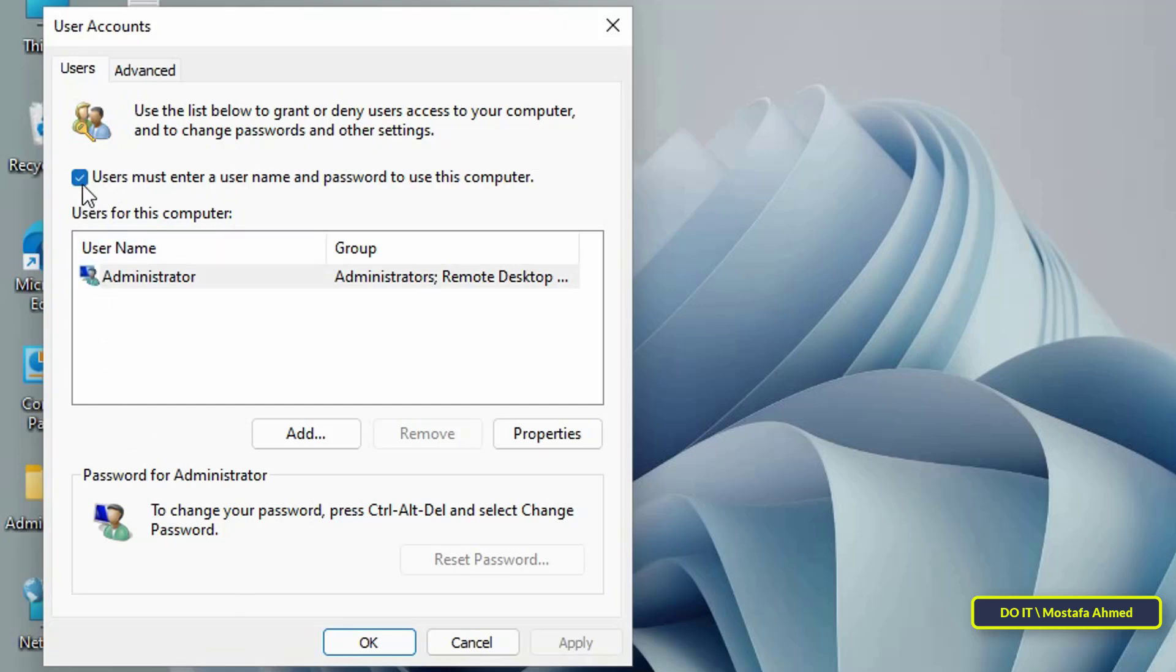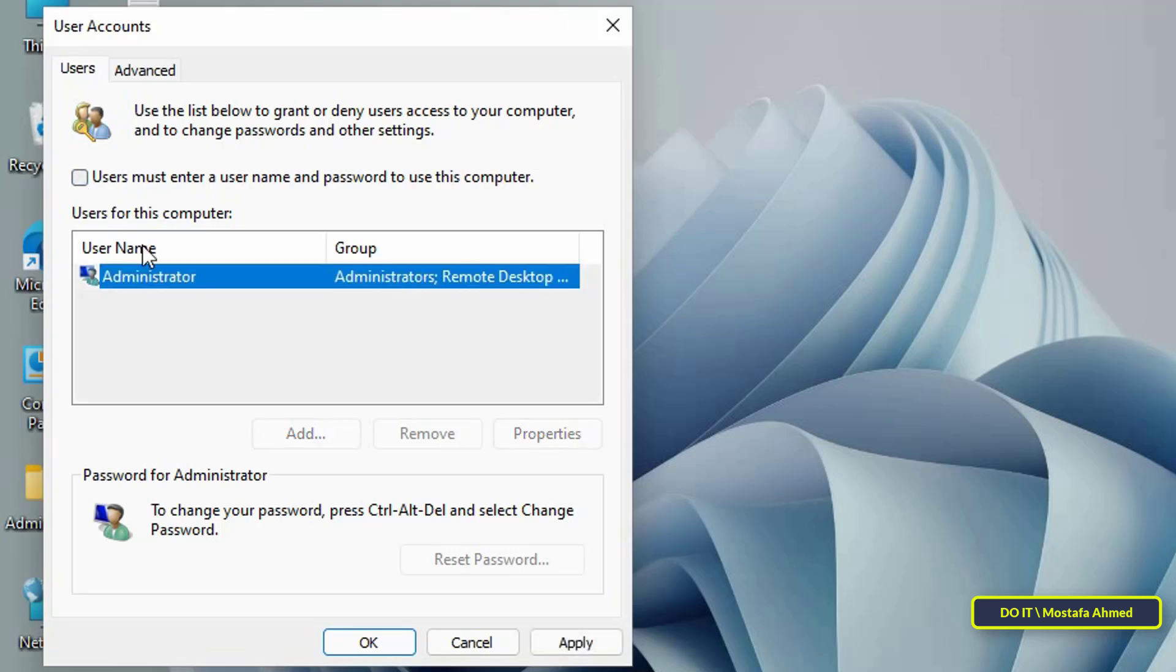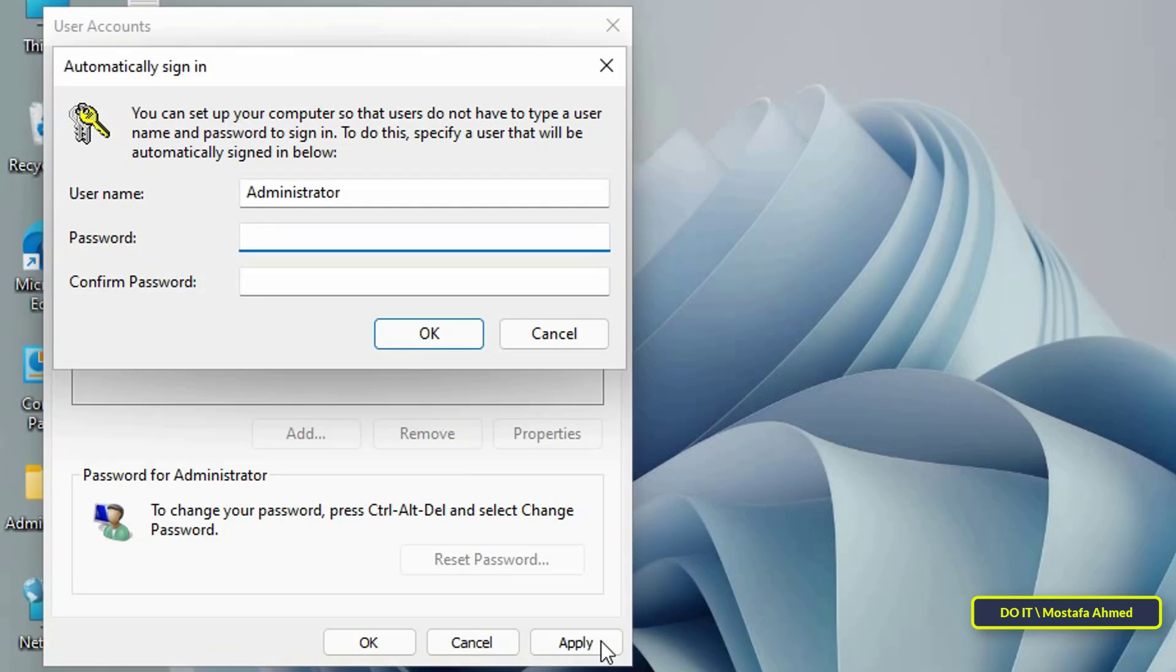Then clear the checkbox 'Users must enter a user name and password to use this computer' and click OK. In this step, enter the password of the user you selected and click the OK button.